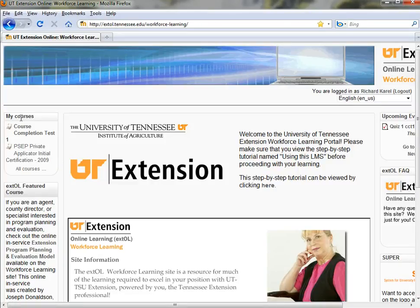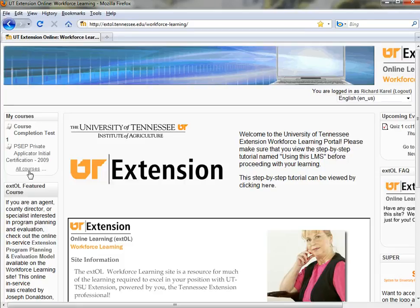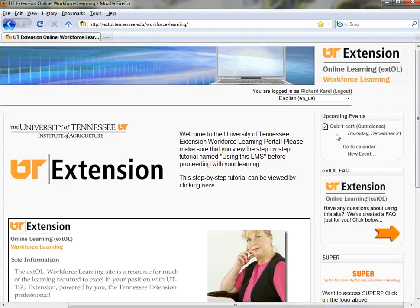You can see what I've already accomplished on the Extol Workforce Learning site. Number one, you can see that my courses are listed — it's not just a generic list of the course catalog. I'm enrolled in these two courses, so they're listed here. I could get back to the course catalog by clicking all courses and looking for a particular topic. You can also see there's a quiz closing that I need to complete by December 31st.